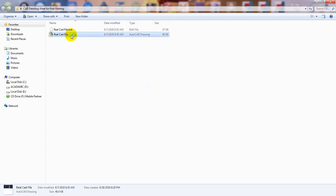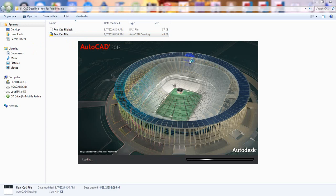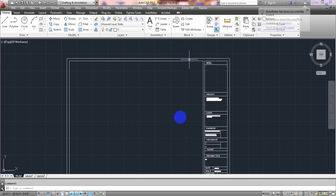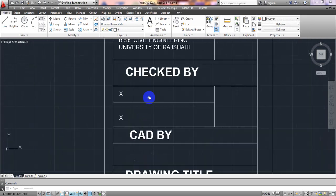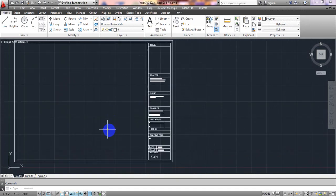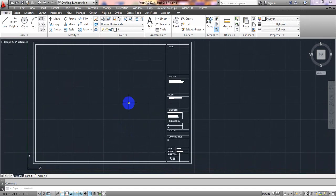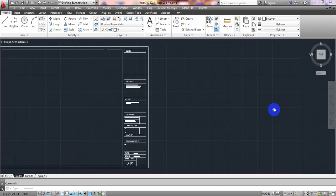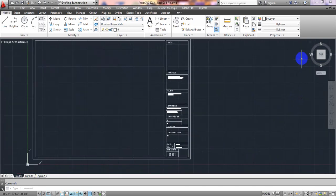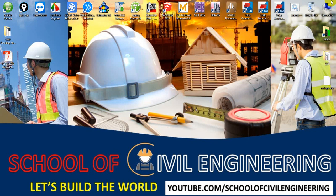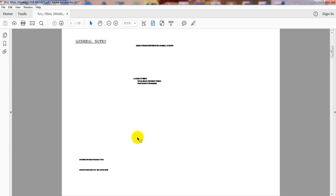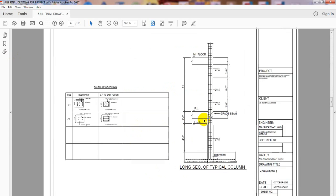I'll open the previous template — just see here, that is our previous template. Our template is ready. In this lecture I'll create a column detailing. I'll create the detailing and give that data into the template.